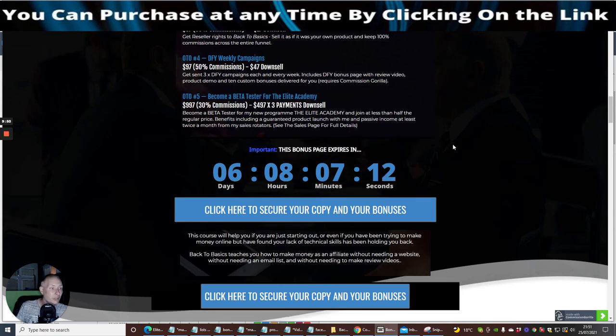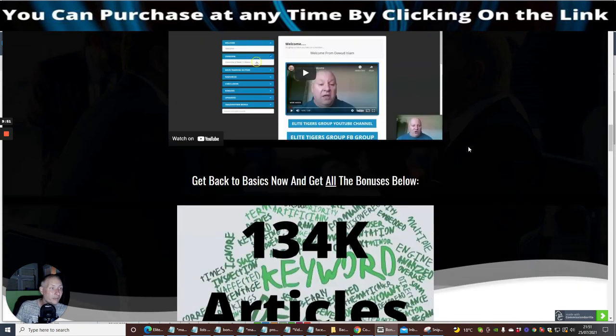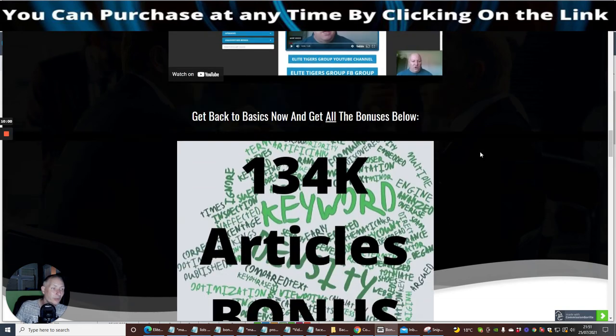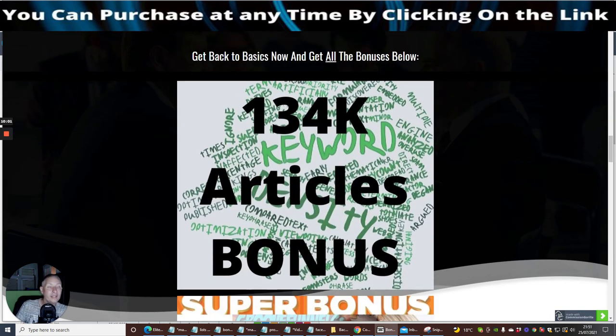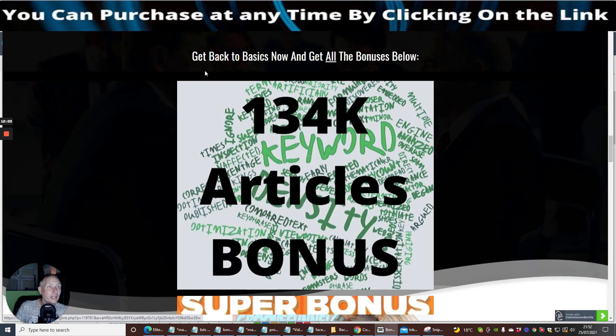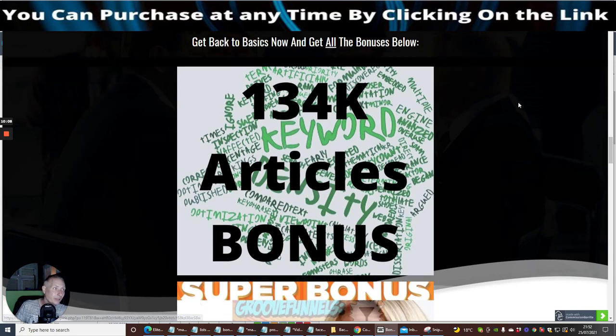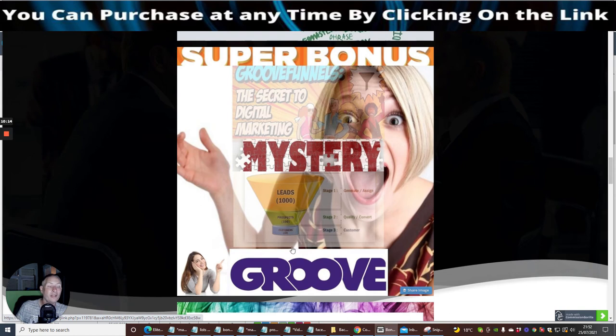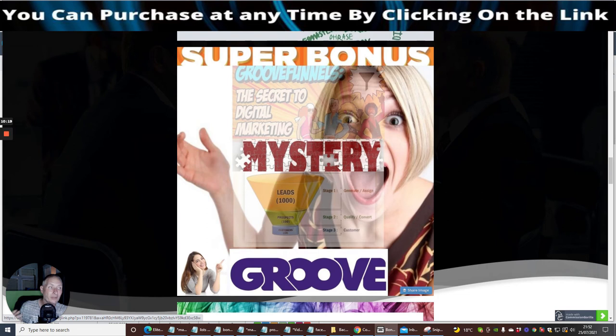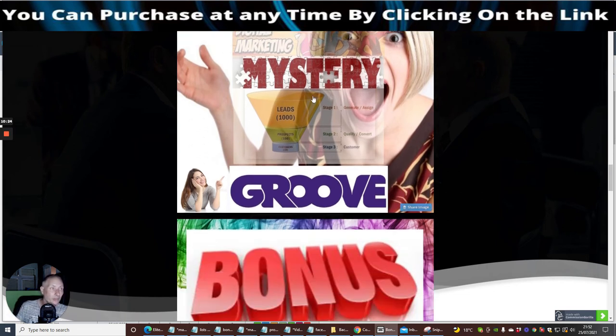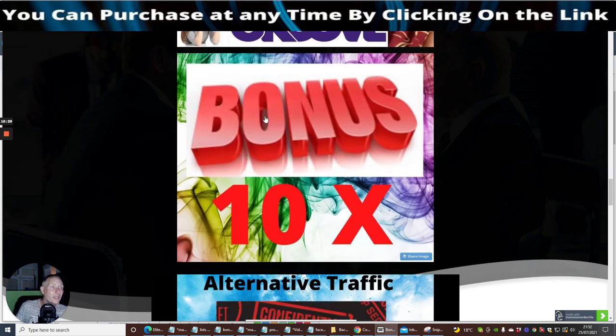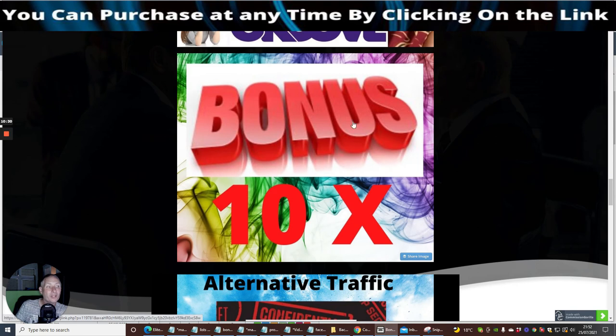There's another video here which you can go through as well. This is Dawad here and he basically is in the members area here and he's going to show you exactly what's involved. And then these are my bonuses. You're going to get this one which is 134,000 articles. Super bonus is Groove Funnels which basically is completely free or you can go down the lifetime access at 1397. This gives you lifetime access to be able to use all the landing pages and everything else. It's an amazing product and you can also promote it as well, make 40% commissions every time someone buys from it.